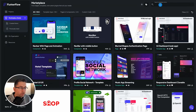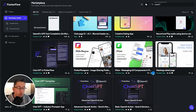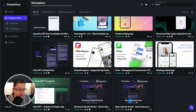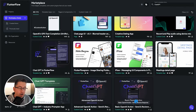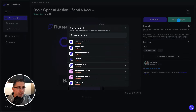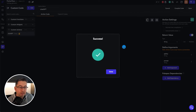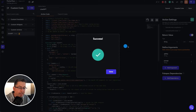Within the marketplace, just search for 'ChatGPT'. Scrolling down, at the time of recording there are only 11 items here — there may be more depending on when you're watching. The one we want is the basic OpenAI action. Just choose that, click on 'Add to project', and select the hashtag generator project. If you've named it something different, select that and hit done.